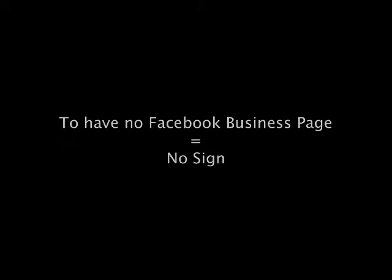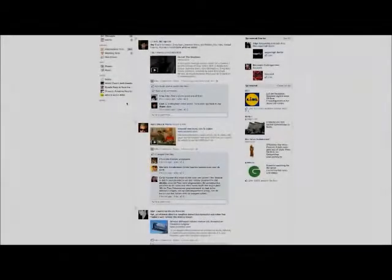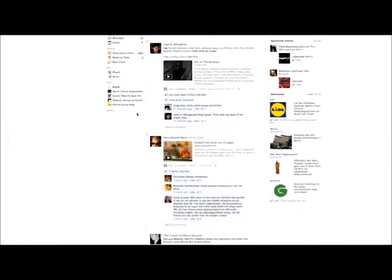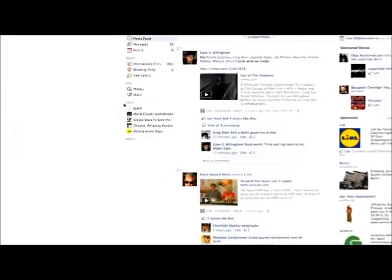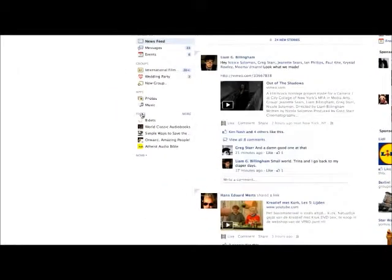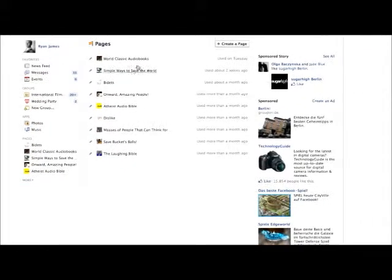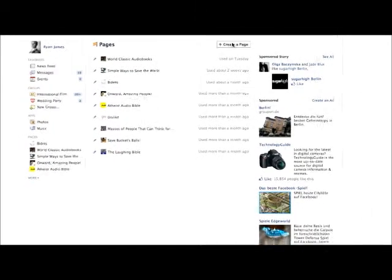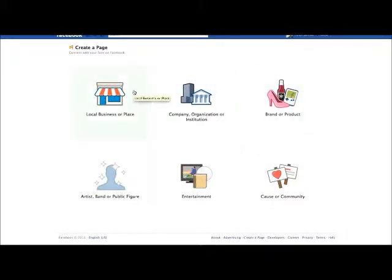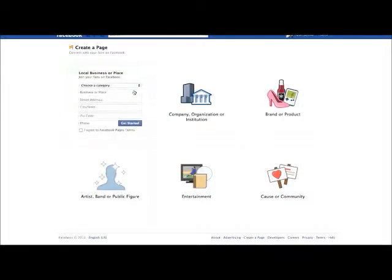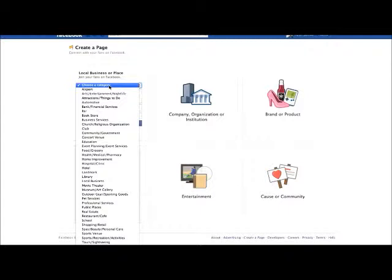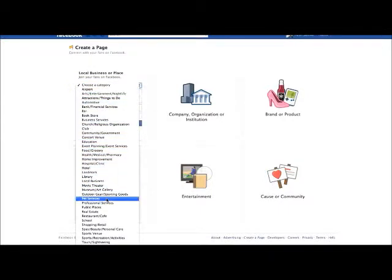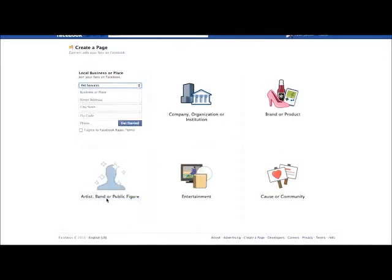So let's quickly roll up our sleeves and create a good business page. First, we log into our personal Facebook profile, then go down here to pages, click on that, and come here to create a page. You have a few options here, but let's say we're a business that specializes in cat supplies. We'll select local place or business, click on choose a category, and scroll through until we find an appropriate category. Look at this—pet services, perfect.